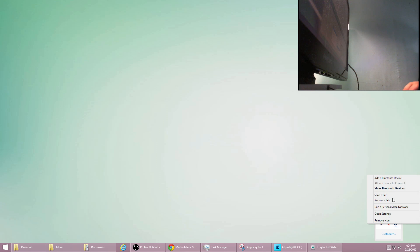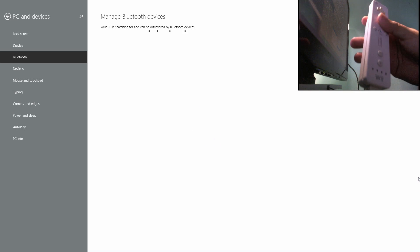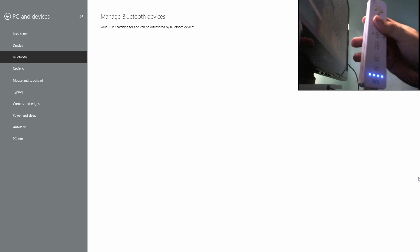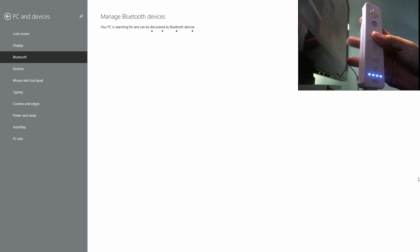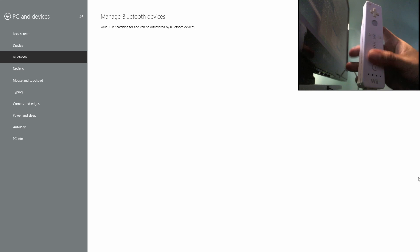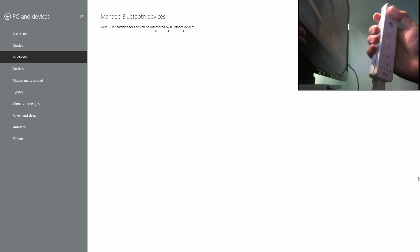So right-click here and show Bluetooth devices. If we press anything on the Wiimote, it doesn't do much at all. It just blinks here and there.